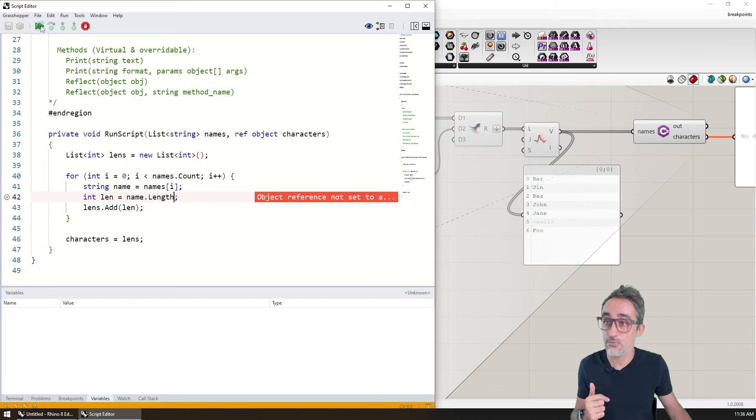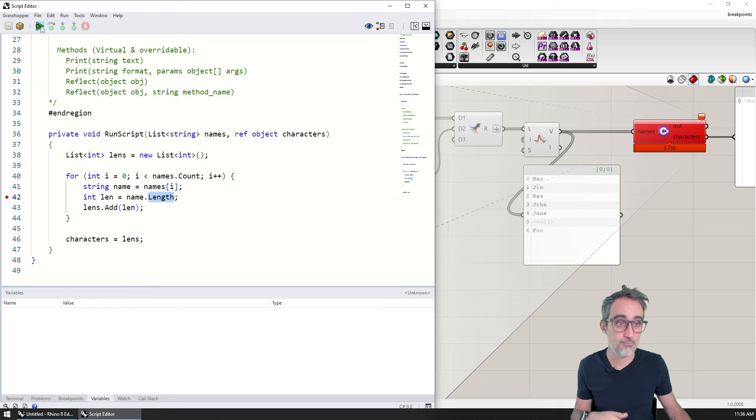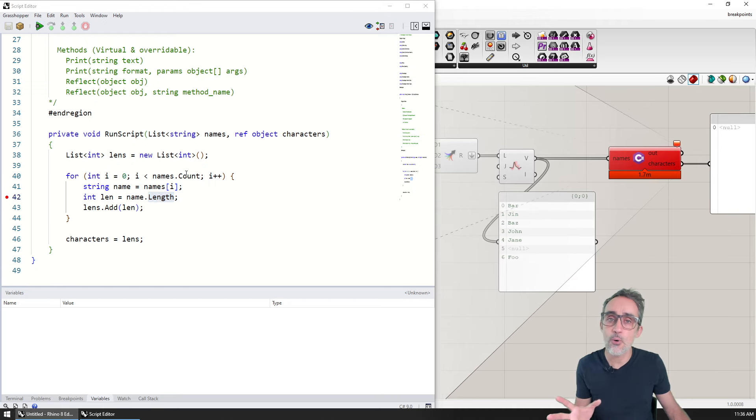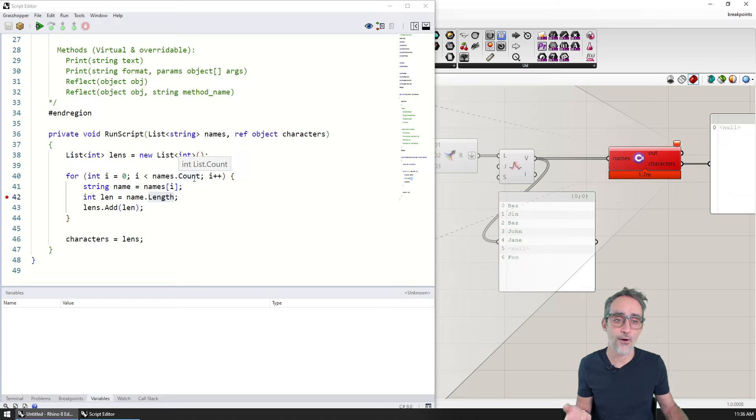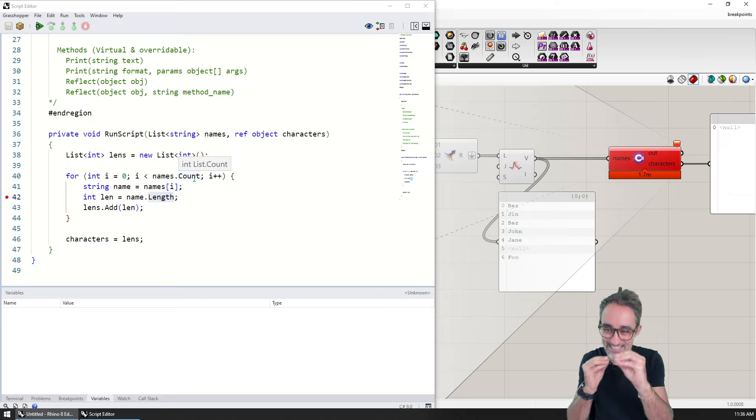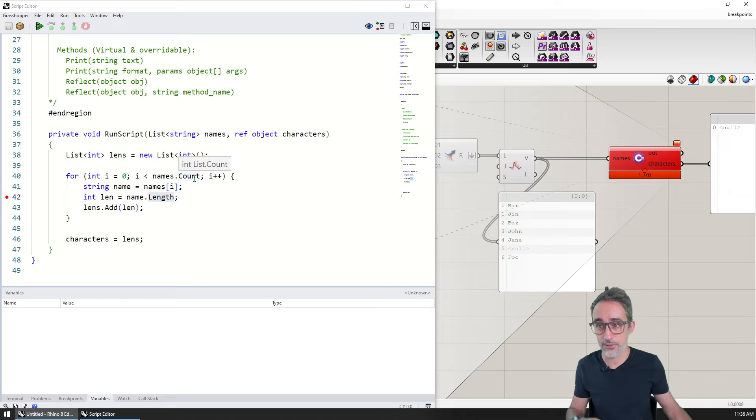And then now we get the error here on the component. So breakpoints are basically a good way of taking a closer look at the state of the program at any given point.